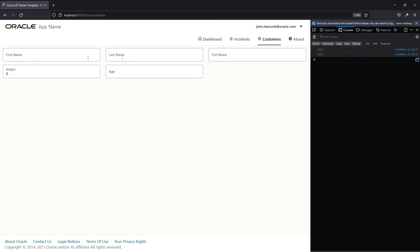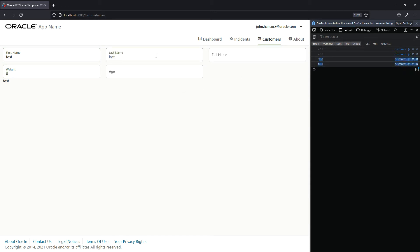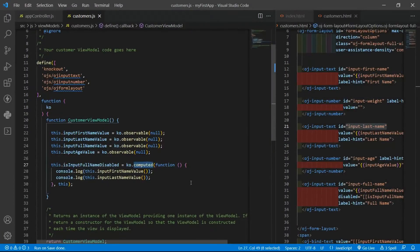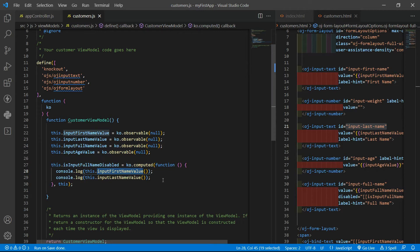Let's see if it's working. The value is null and null because the value changes to null the first time it is assigned. Let's put 'test' and press tab — we have a print. Press tab again and we have the values here again. This knockout method allows you to trigger the function when the values of the observables inside the given function are changed.